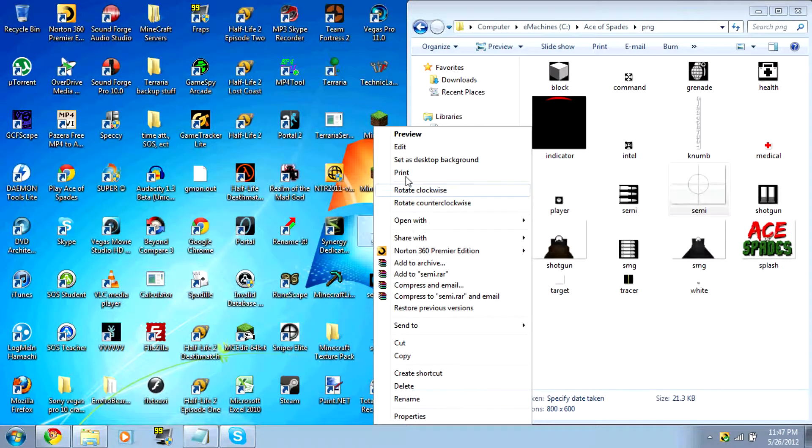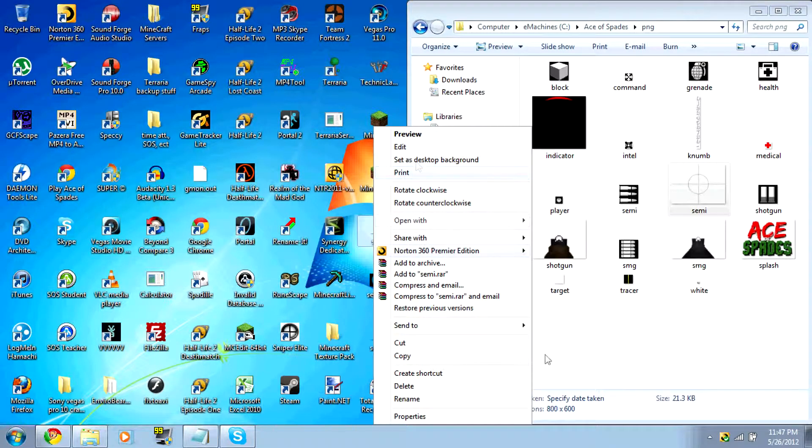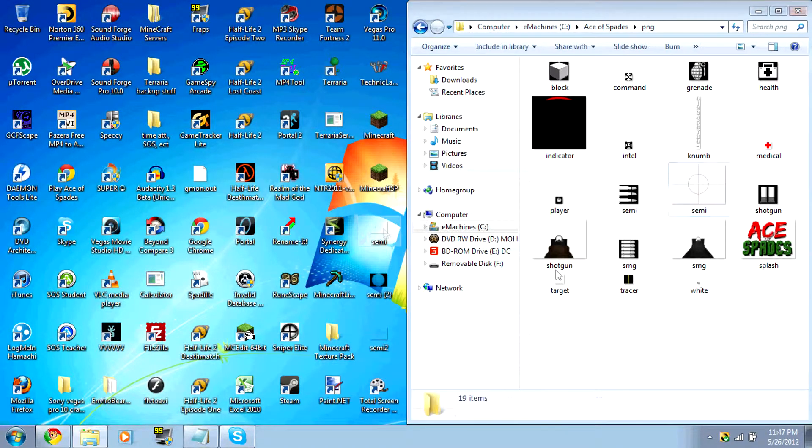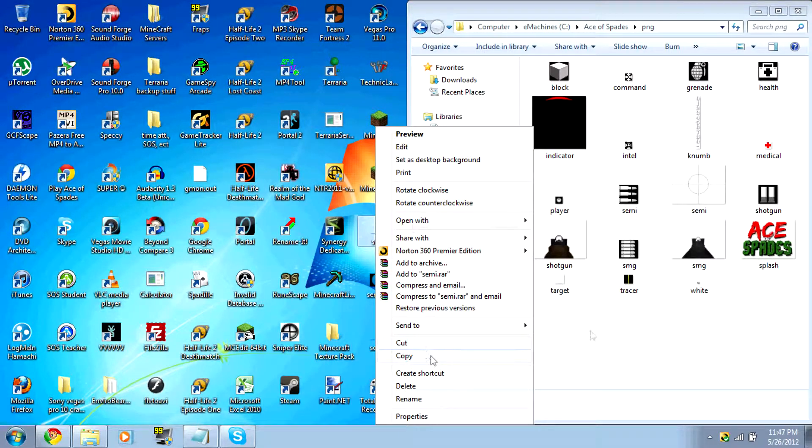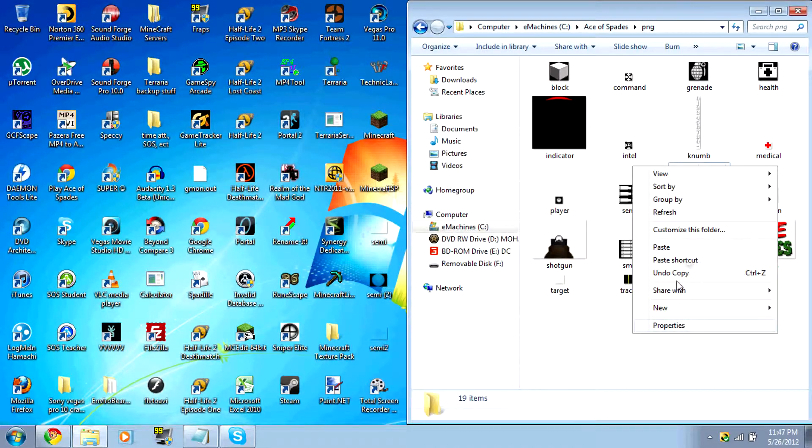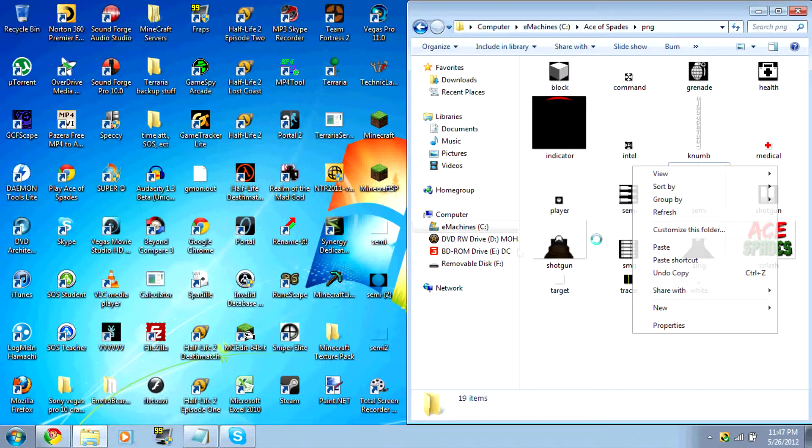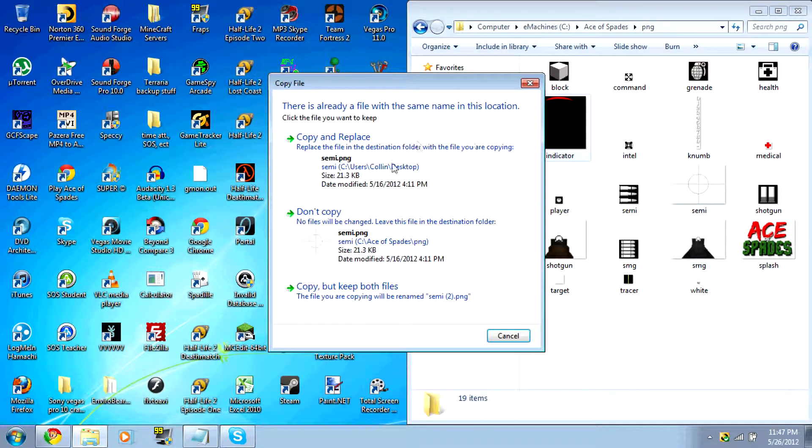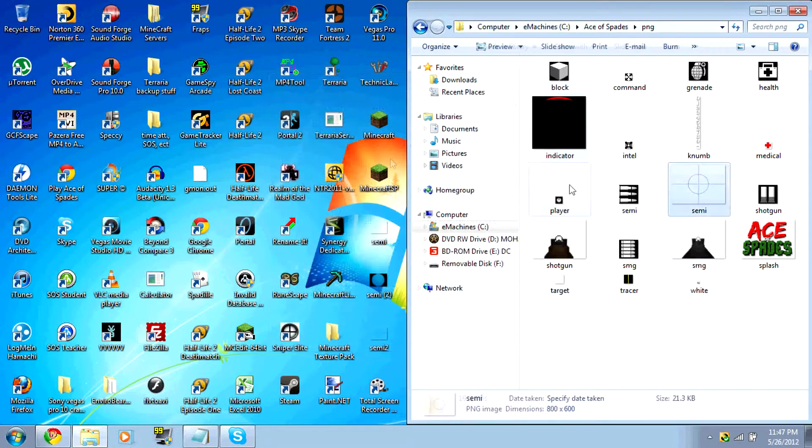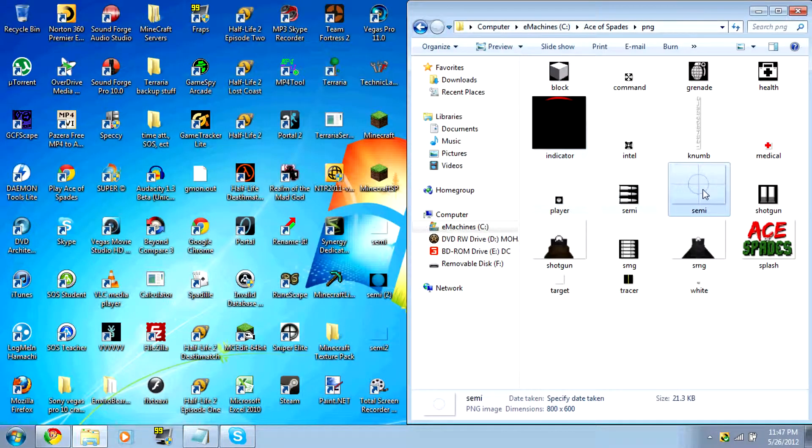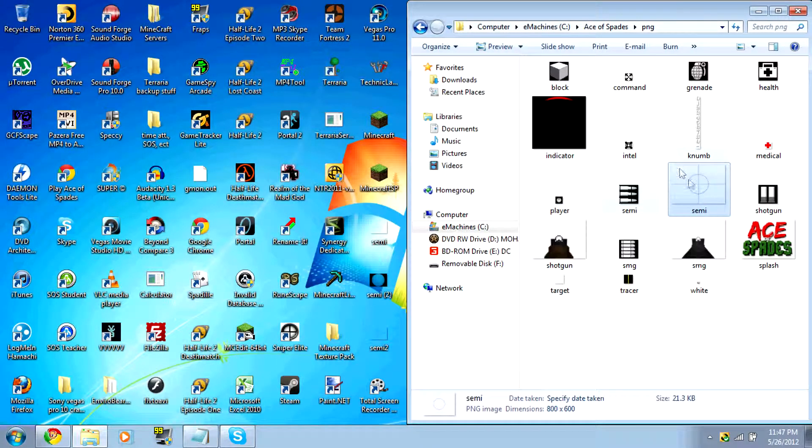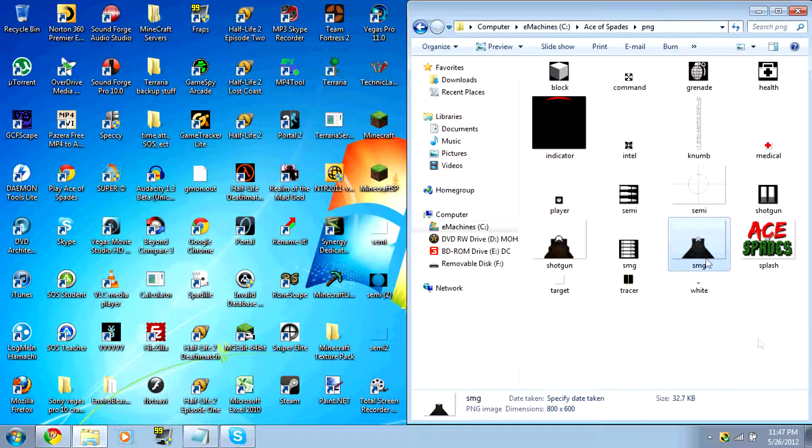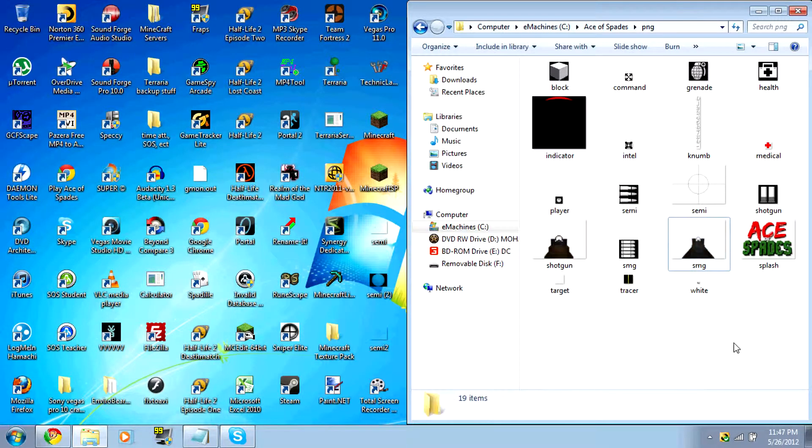So, you want to either just drag and drop it from there to there. Now, I will do copy and paste. You just want to copy and paste. Make sure it's named Semi - this is Semi for rifle, Shotgun for shotgun, SMG for SMG.